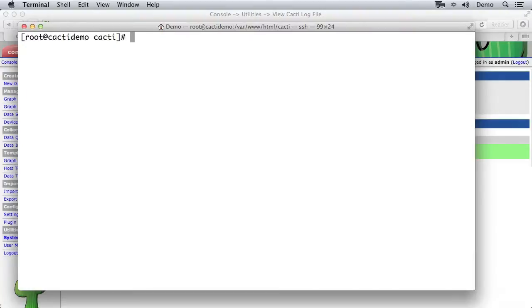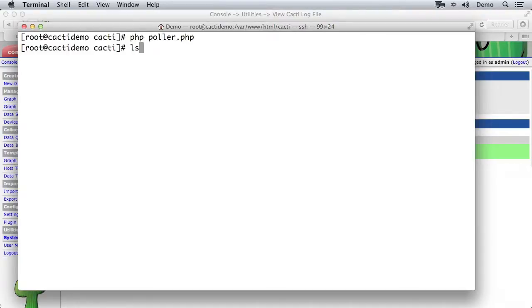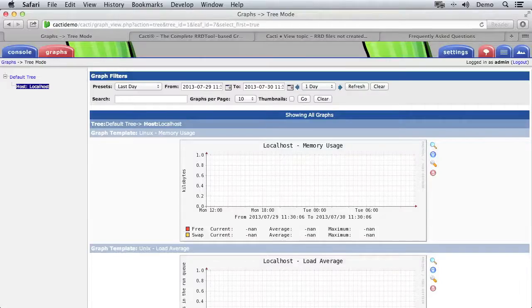I did actually have a few issues getting the RRD files to be created the first time and how I fixed those was as root here one time I'm just going to run php poller.php and you might see that creating some directories and so on. So if you do have problems with the RRD files not being created and you see nothing in RRA, if you just run php poller.php once then that should clear that up.